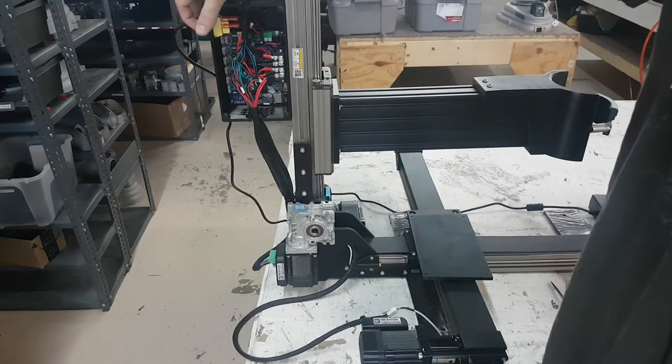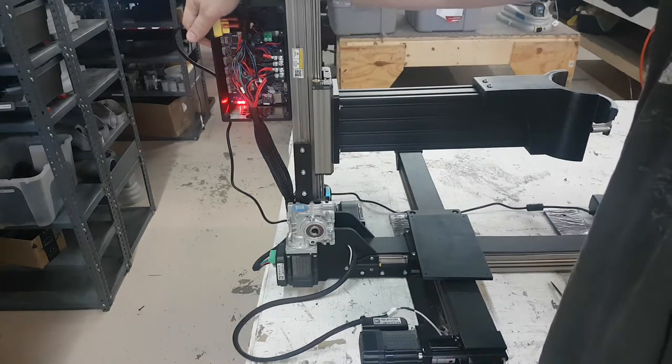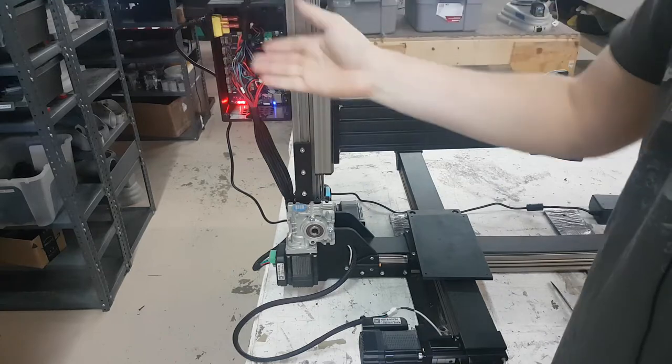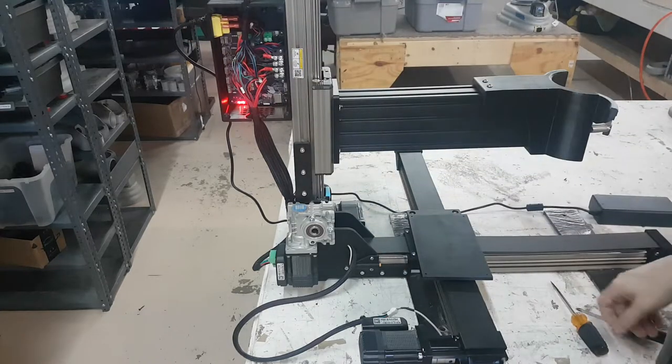We're now going to power on the printer and you'll be able to see all the indicator lights that are on the inside of the box.